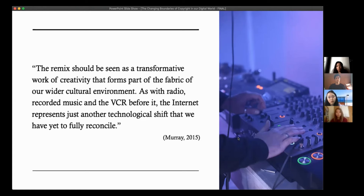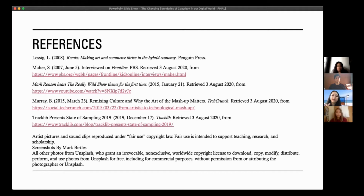Thank you very much for listening, and thank you very much to my panel for their help. Any questions to ask at this stage from either the panel or the people out there listening along? Nobody listening along wanted to ask a question. Well, it's a short Q&A session if nobody wants to ask a question. As you can see, I've got my references listed here.